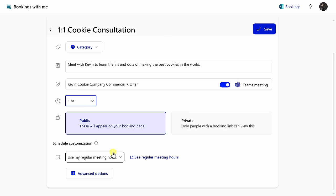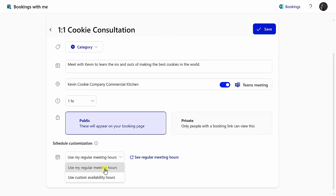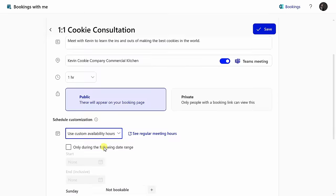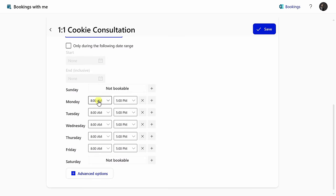Down below, you can also define when people can book this meeting. Currently, it's using my regular meeting hours as defined in Outlook. You can click on this link to modify that, or you could even use custom availability hours right here. And then, you could define what times people can book with you.